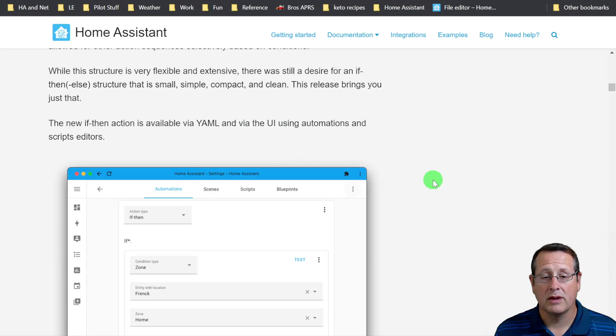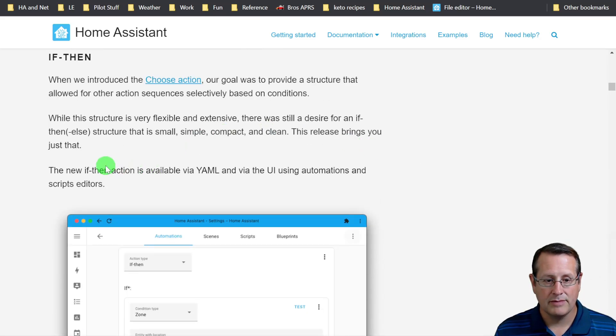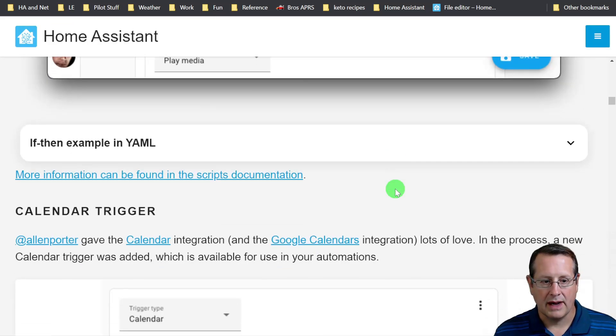So there's if then. You can dig into that if you're familiar with YAML and want to play with YAML. This is a YAML and a UI setting. You can also do it within the UI as well, as noted here.